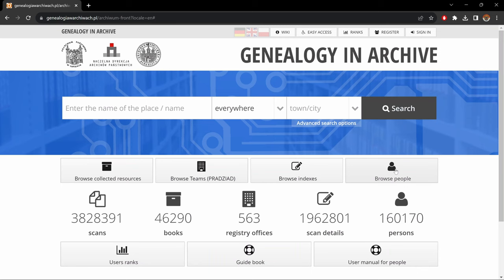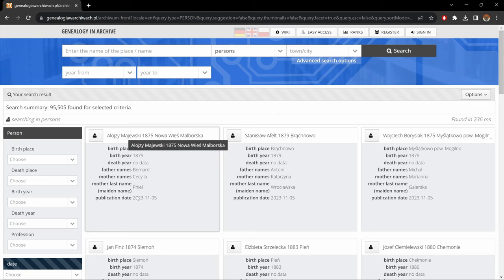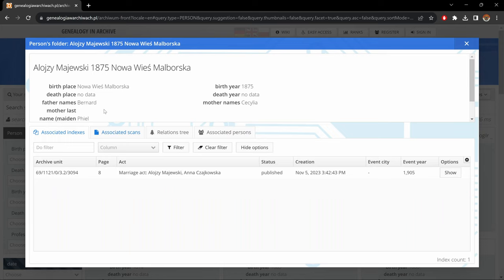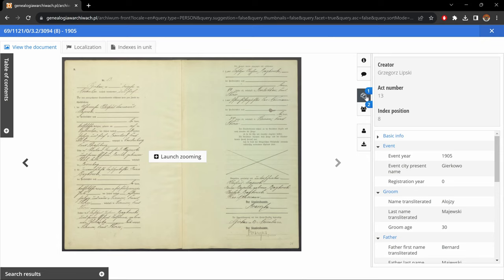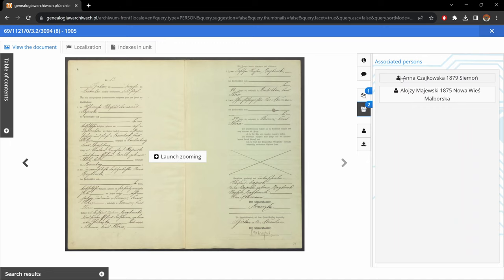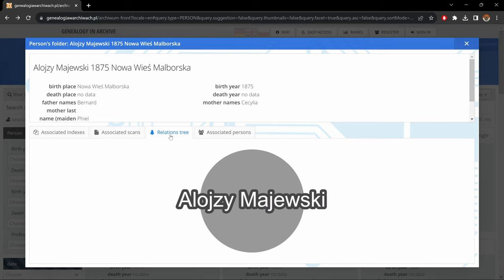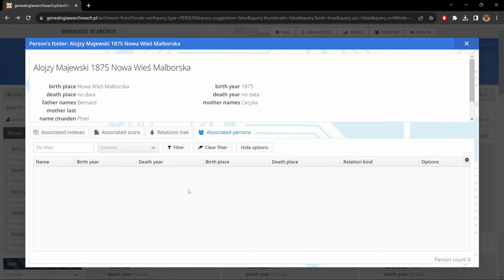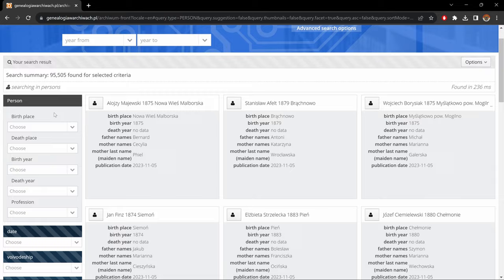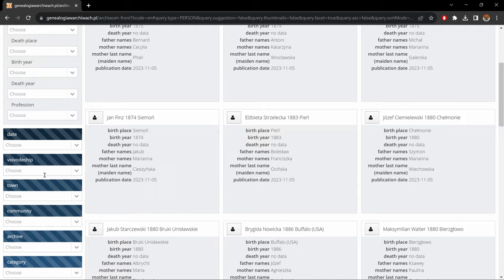Let's go back to the main page and finally go to 'browse people.' Here we'll find a list of people entered into the system, set in order with the most recently published first. If we click on the little person icon, it brings us to a page with the information on that person. Here we have the record this person is on, which we can go to by clicking 'show.' Under associated scans, relations tree, and associated persons, we would find the related records and people. To narrow your search, you can put in information using the filters just like in the other sections.